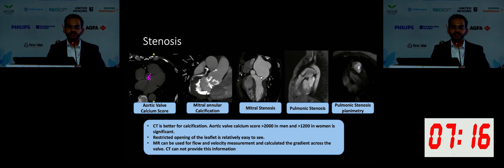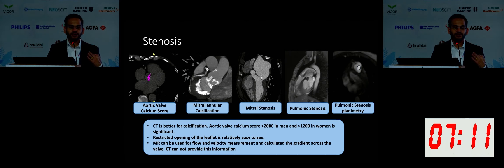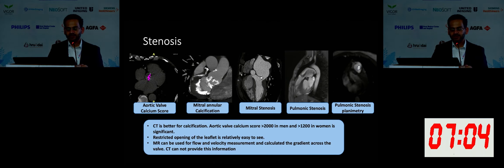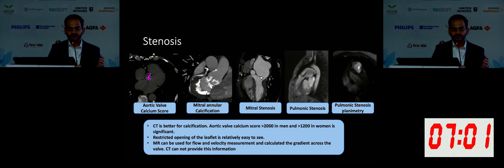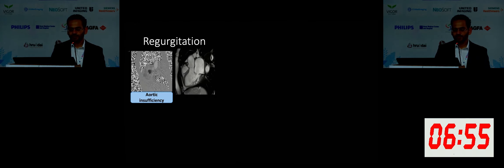For hemodynamic assessment, it is really good to use MRI, particularly if you want to know the peak velocity and peak gradient — you can calculate the gradient using the formula 4V squared. The aortic valve calcium score threshold considered significant is greater than 2000 in men and 900 in women. You're looking for restricted opening, which is why you need those multiphase images. MR is really good for flow quantification.